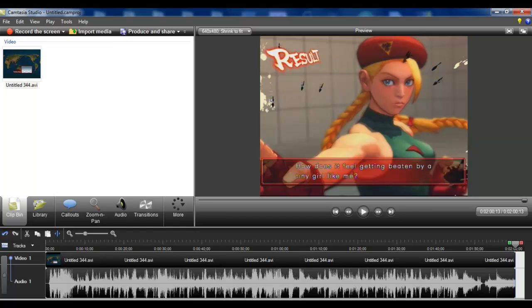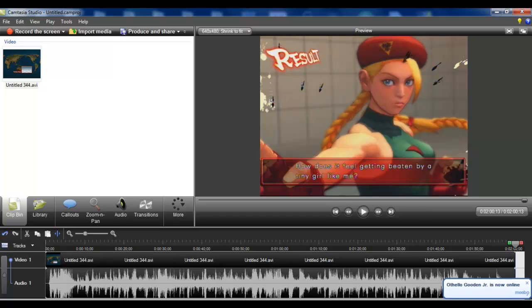With Marvel vs Capcom 3 it's a little bit more difficult because I have to record a little bit extra in the beginning so I can crop out to where I can just get from match to match instead of the person selecting their character. So that's how I get for games like that. Other games I can probably do easier. So let's say we do finish with our editing, we go here to produce and share.